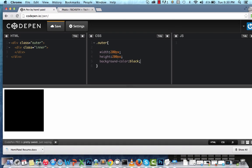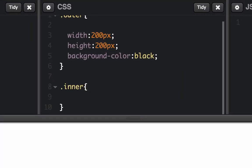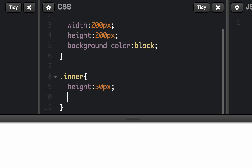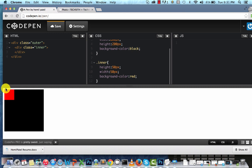Now we need to decorate these two classes. The outer block needs to be shown, so we add a width of 200 pixels, height of 200 pixels, and background color black. As you can see the outer block shows up. Now let's give a style to the inner block — height of 50 pixels, width of 50 pixels, and background color red. It shows up at the top left corner.